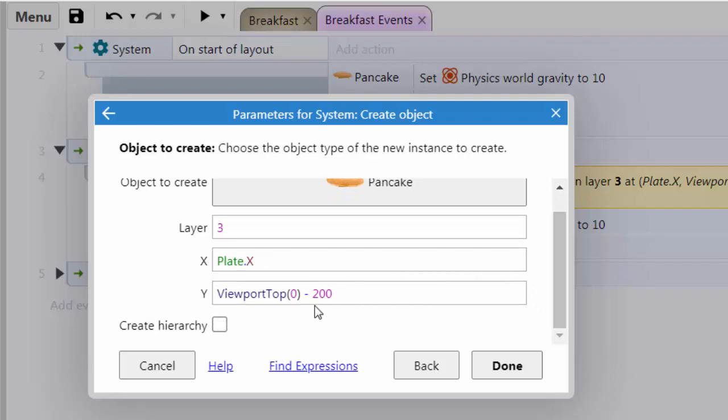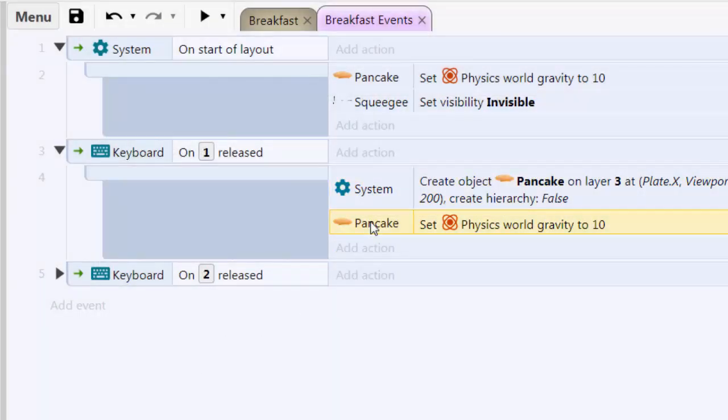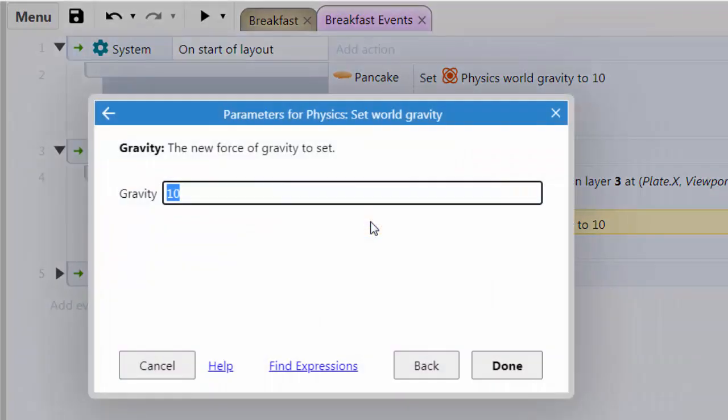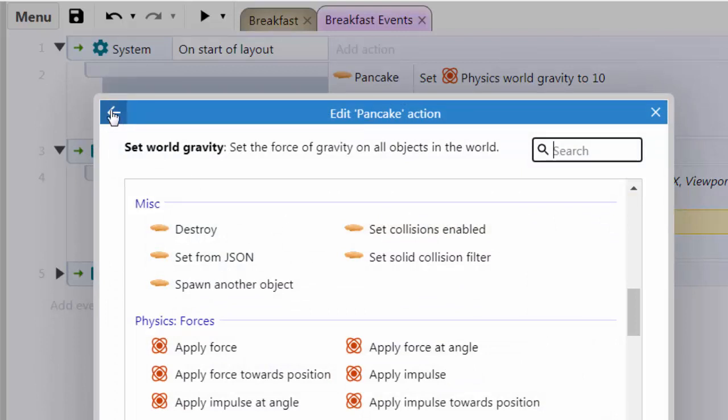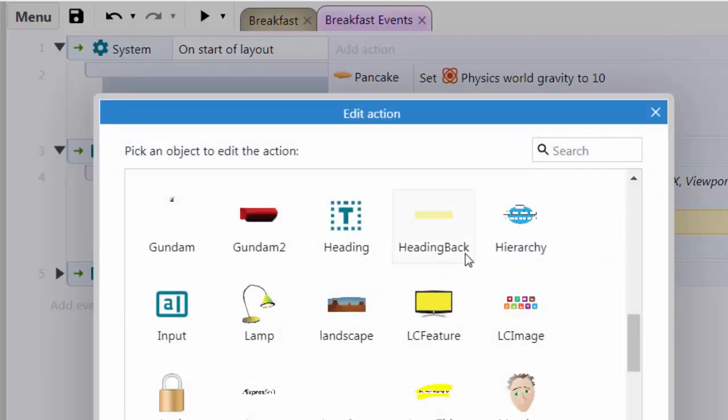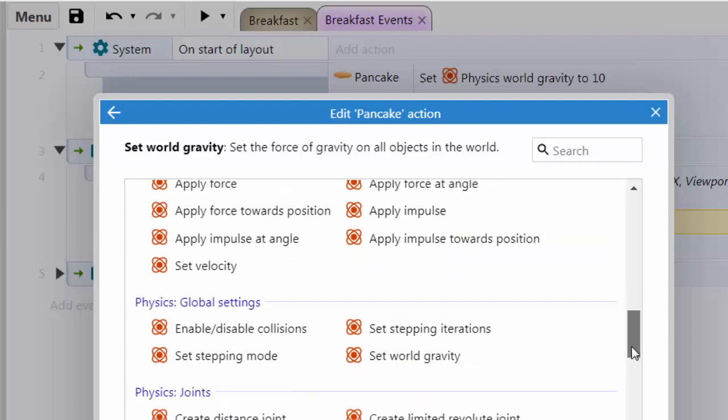And then, what am I going to do? The next action I'm going to have is to go to my pancake object and I can select any object but obviously I want to create a pancake and here it is. And I go to the types of actions I can do with that. And here is my set world gravity which is what I want. And I set that to 10. Pretty nifty. So every time I hit 1